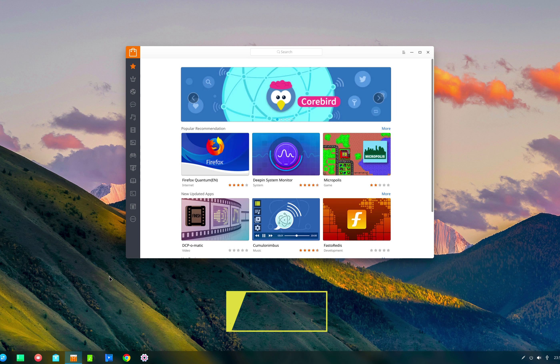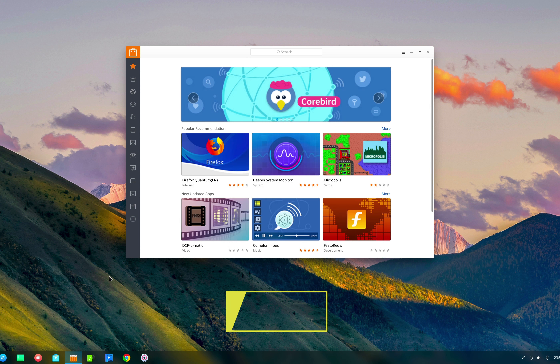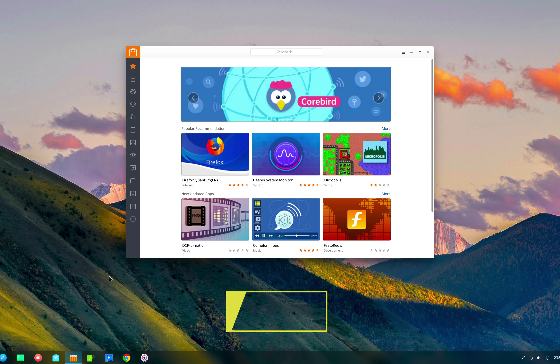Next is the new hotspot feature in the network menu. This allows you to share your internet connection to other Wi-Fi devices via the Wi-Fi card on your computer. It's a pretty useful feature, generally available on smartphones, but Deepin has put it in their desktop and made it extremely easy to set up and use.